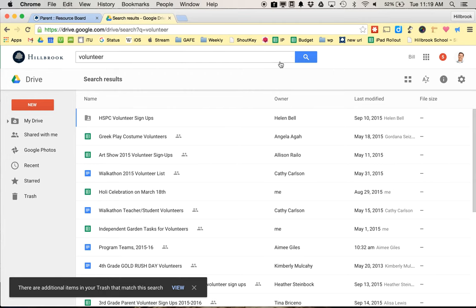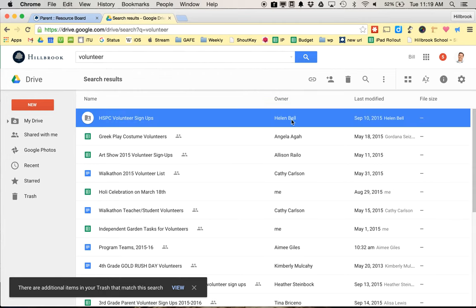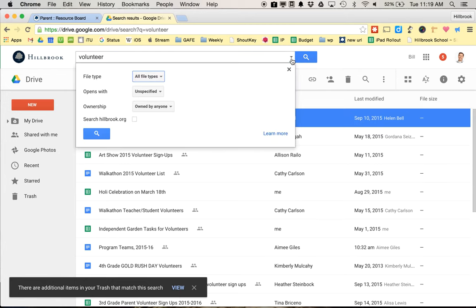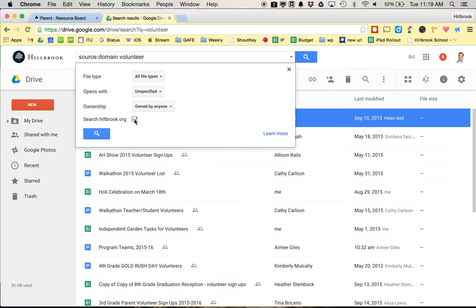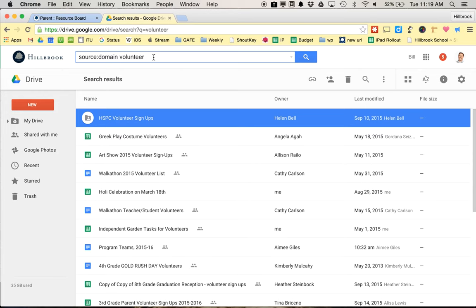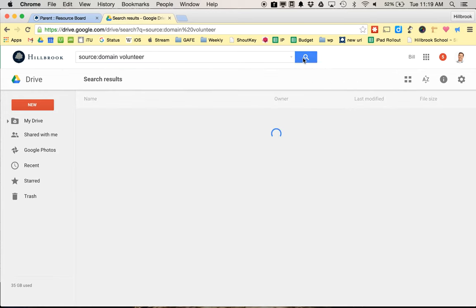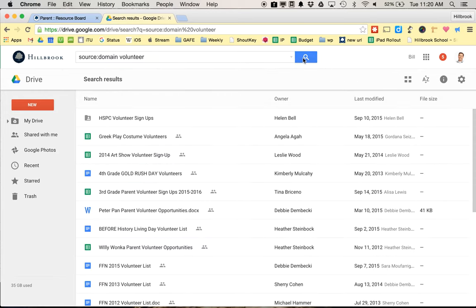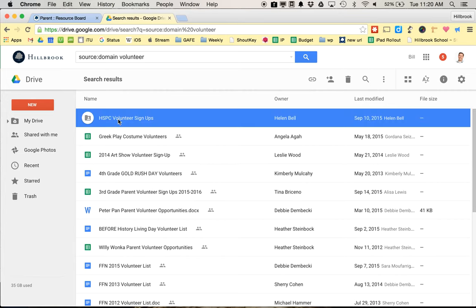If that doesn't show up like this—it's owned by Helen Bell—you can click this little triangle and search hillbrook.org, and then try searching one more time for volunteer signups. It should show up there.